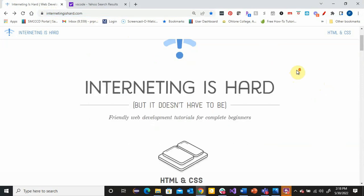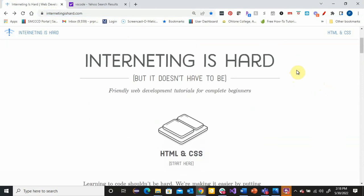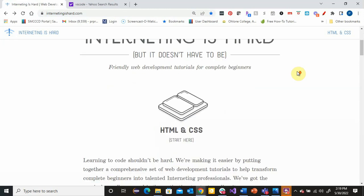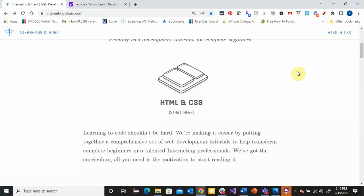It says Internetting is hard, but it doesn't have to be. I don't know if calling it hard is really the right thing to say, but there are a lot of details involved in learning how to code. That's why I'm here to help you get a jump start and really understand how to get started.